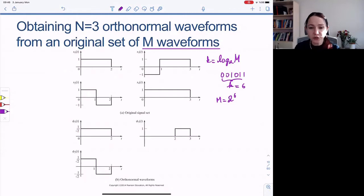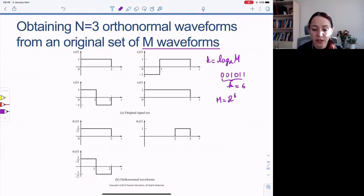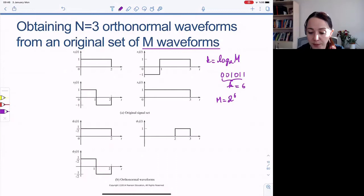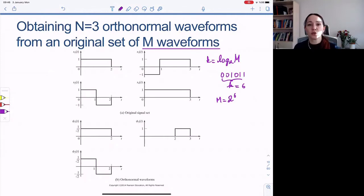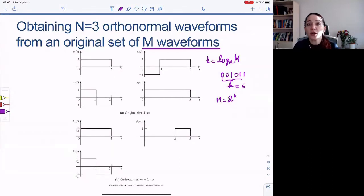So let's return to this M-ary communication example. In this example, we have some waveforms given to us. Now, when we have waveforms given to us, they may be sometimes orthogonal, sometimes aligned.